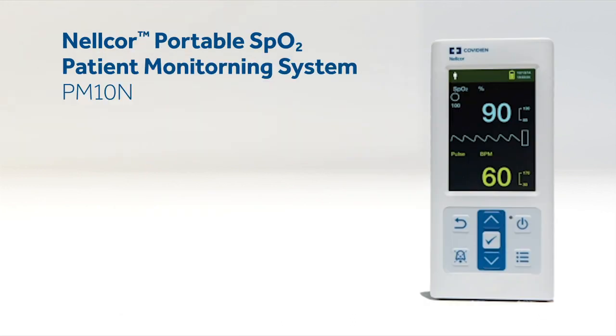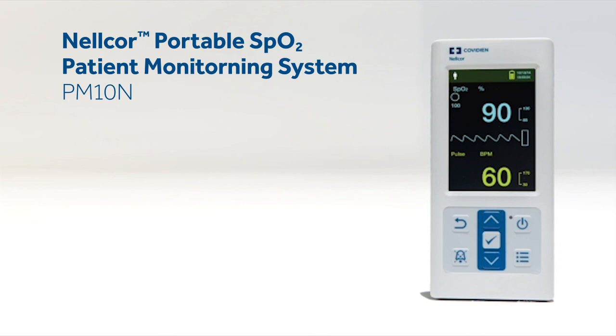The Nelcor Portable SPO2 Patient Monitoring System is part of the total solution for respiratory function monitoring. The PM10N provides clinicians with the critical features in a handheld monitor at an economical price. For accurate, reliable SPO2 measurements, count on the Nelcor Portable SPO2 Patient Monitoring System.